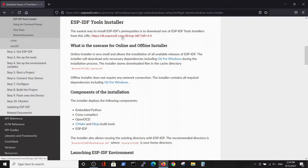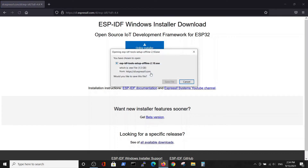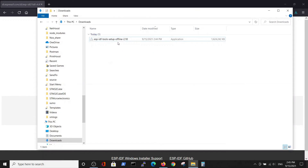We arrive at the installation site, which offers two options: an online installer and an offline installer. We choose the offline installer, save it, and download the file. It's a pretty big file and after a while it will appear in our downloads folder.